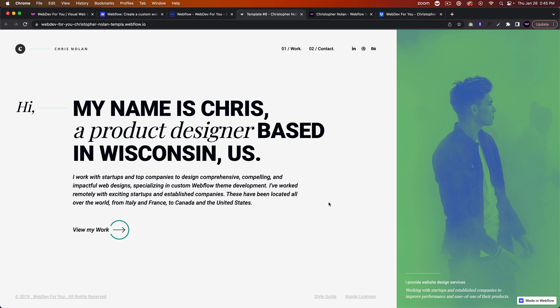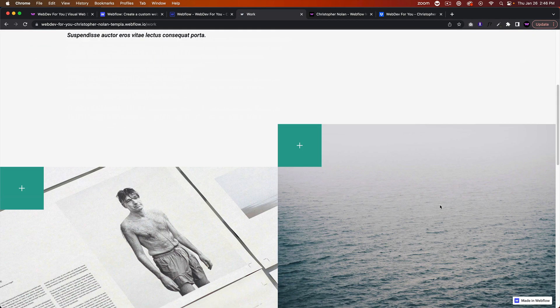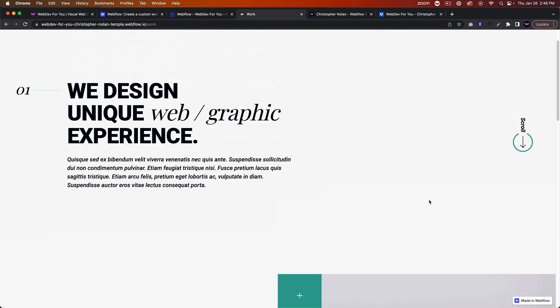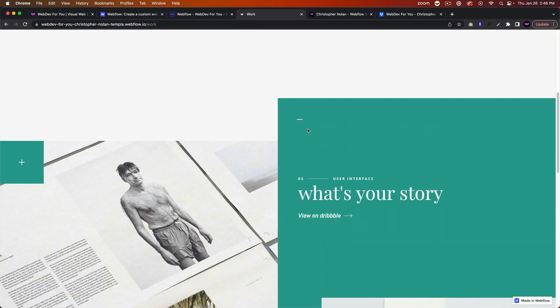We have this text here. If we click 'View My Work,' we have this nice transition and it takes the user to your work.